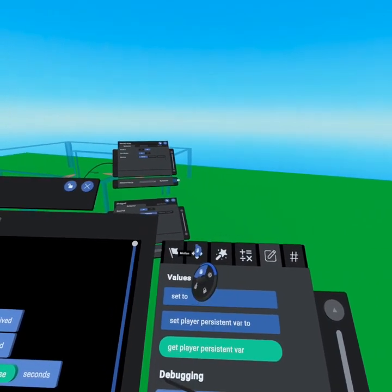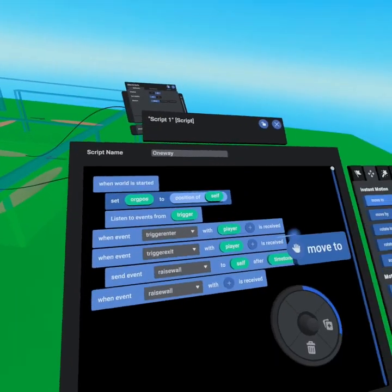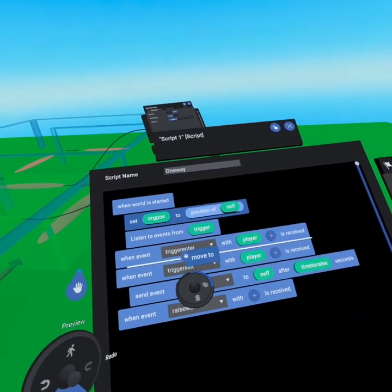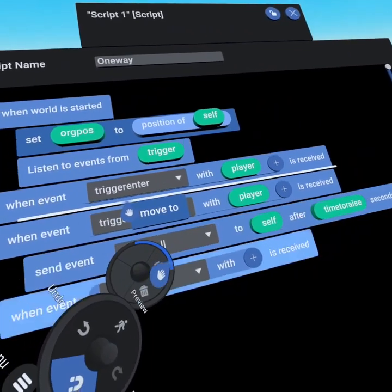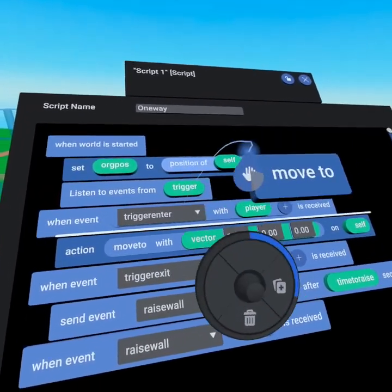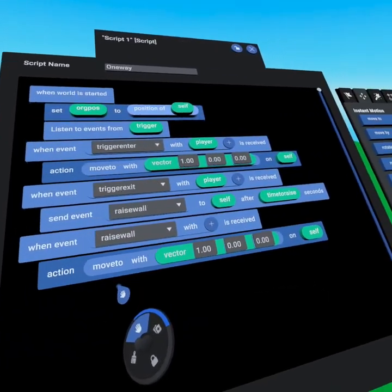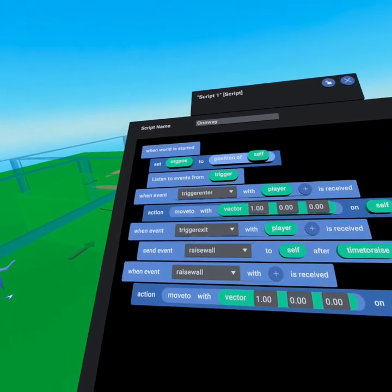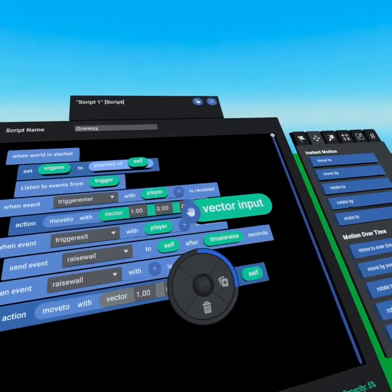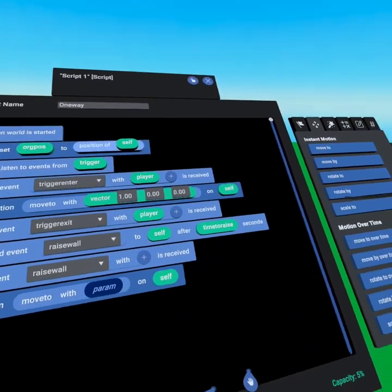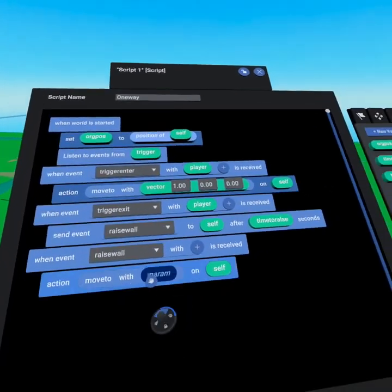From the motion tab we grab the 'move to' script. We need two of these — first put it under trigger enter, then use the duplicate tool by pressing joystick to the right. Place the first copy under trigger enter and the second copy under 'raise wall.' When raising the wall we're moving it back to the origin position, so for that move-to we pull out the default vector and replace it by going to our variables tab and selecting 'origin position' to drag into the parameter slot. We want to move 'self.'